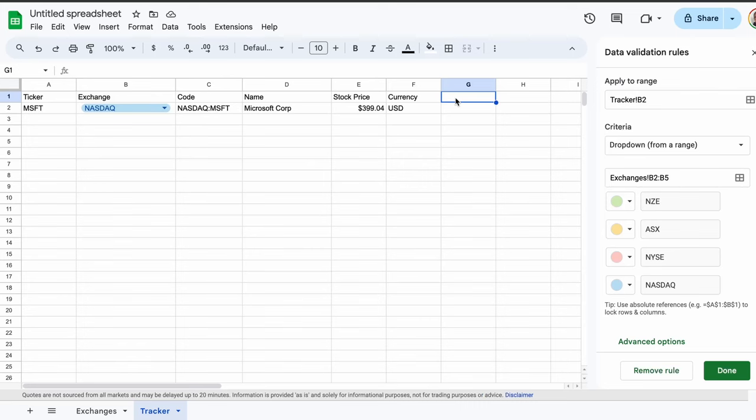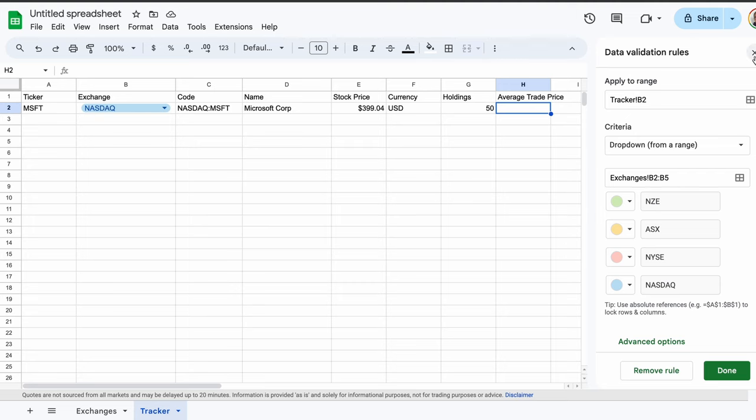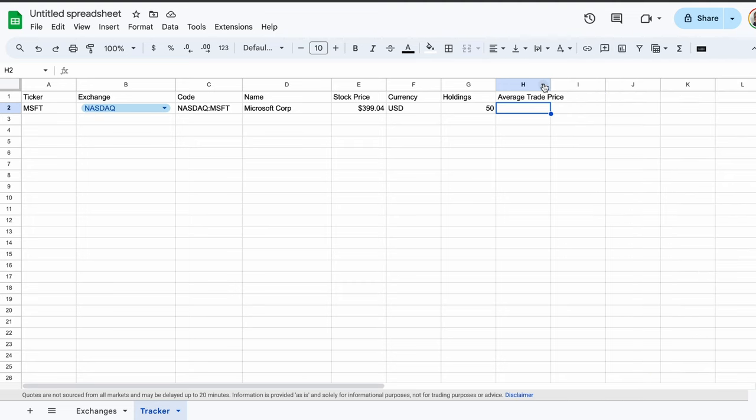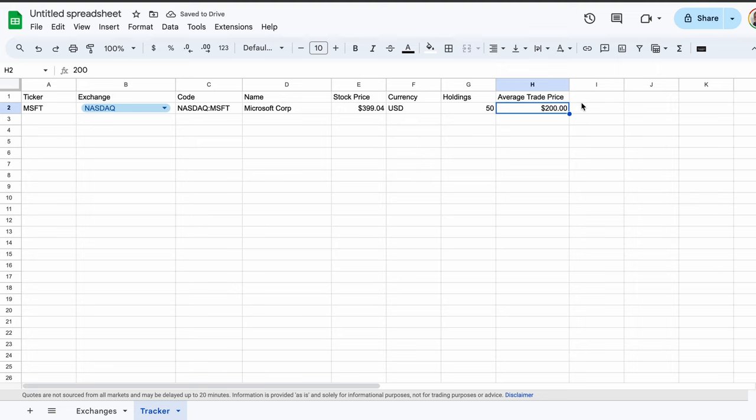We now need to specify the number of shares that we own in Microsoft. In cell G1, type holdings. Under this, in cell G2, type the number of shares that we own. Here, for example, let's use 50. Moving along, in cell H1, type average trade price. This represents the average price you've paid for the 50 shares in Microsoft that we own. This is often provided by your broker, but if it's not, simply divide the amount you've paid for the stock by the number of shares that you own. For example, if you paid $10,000 for 50 shares, your average price is $200 per share. Now we want to key that figure into cell H2.